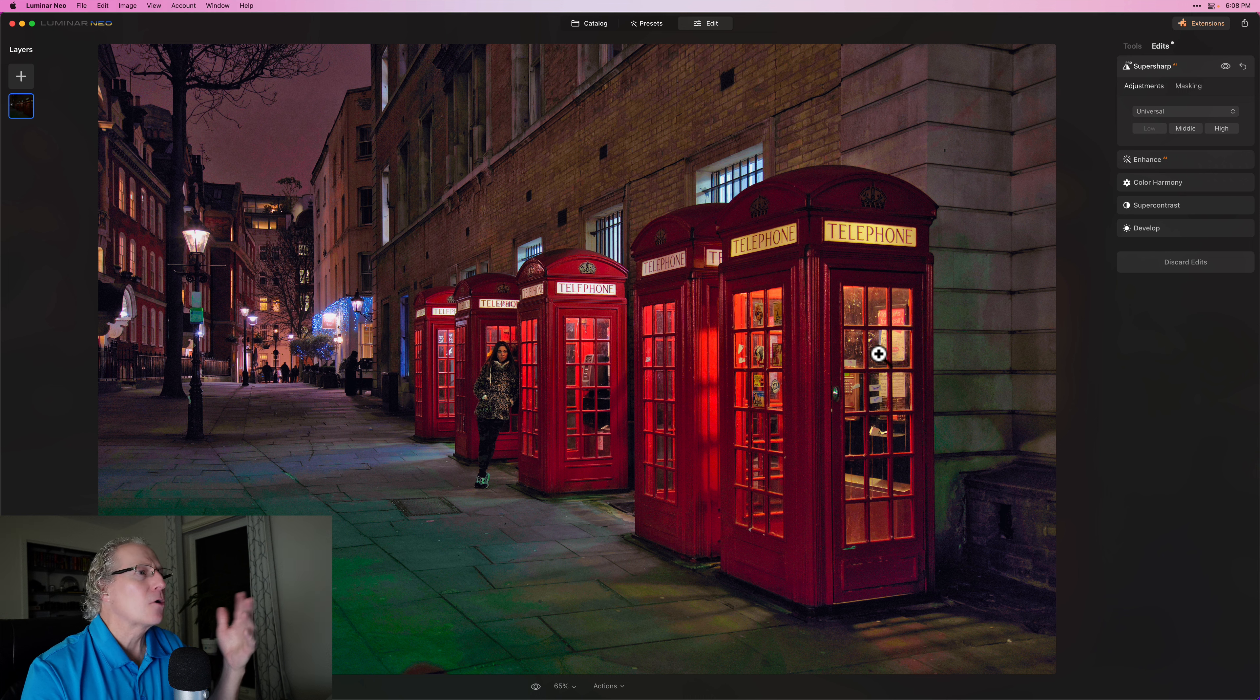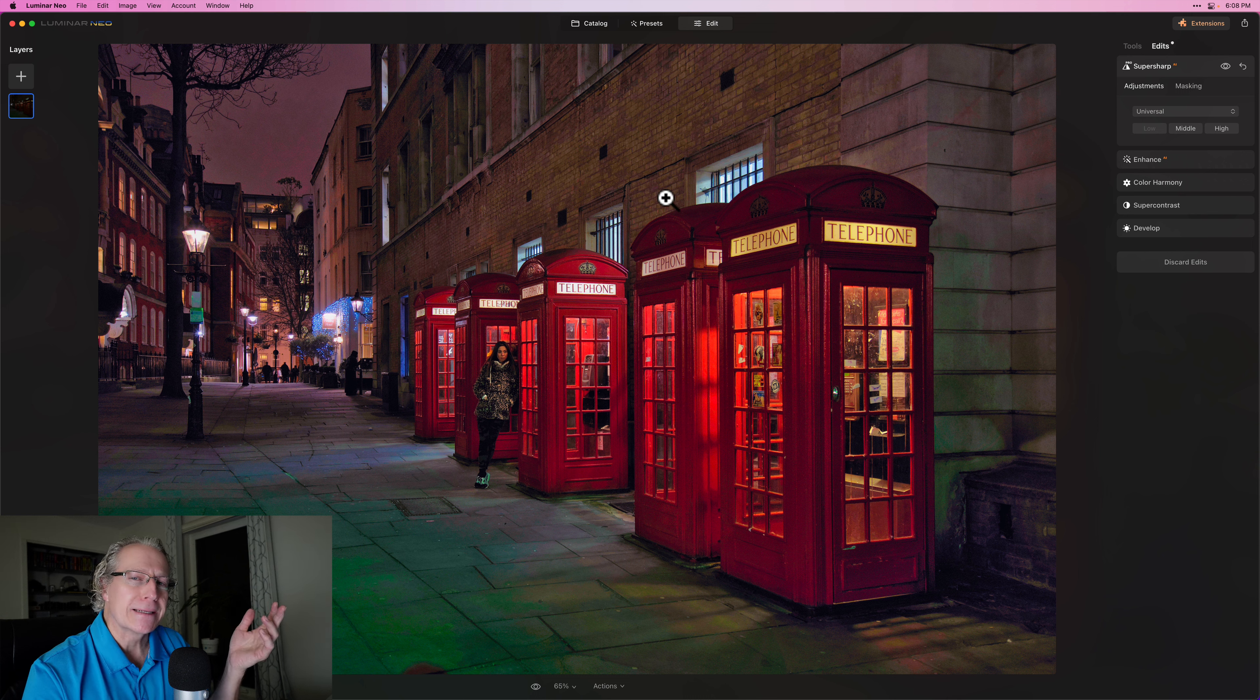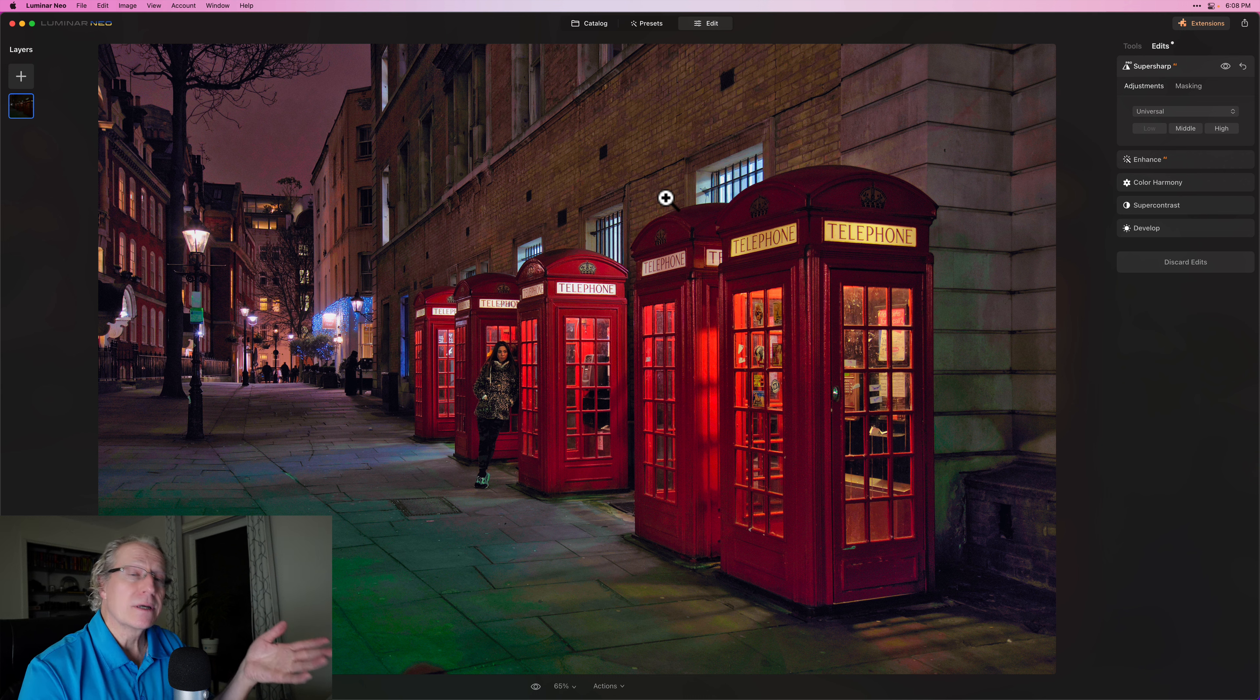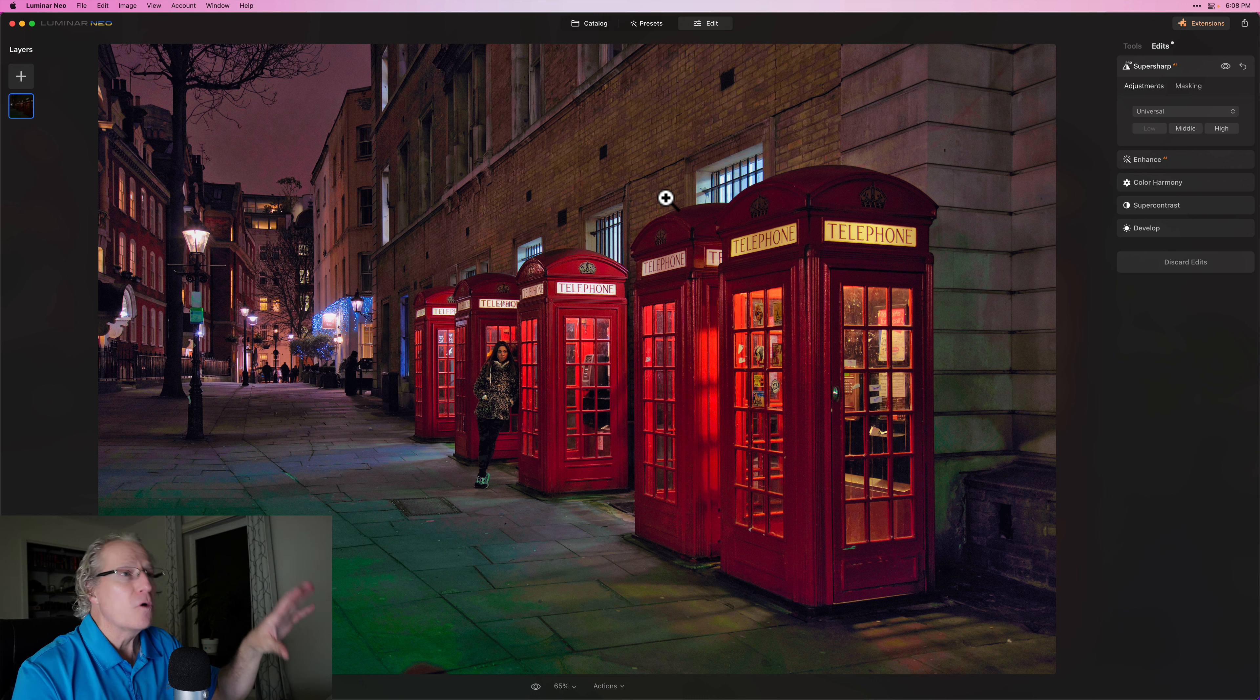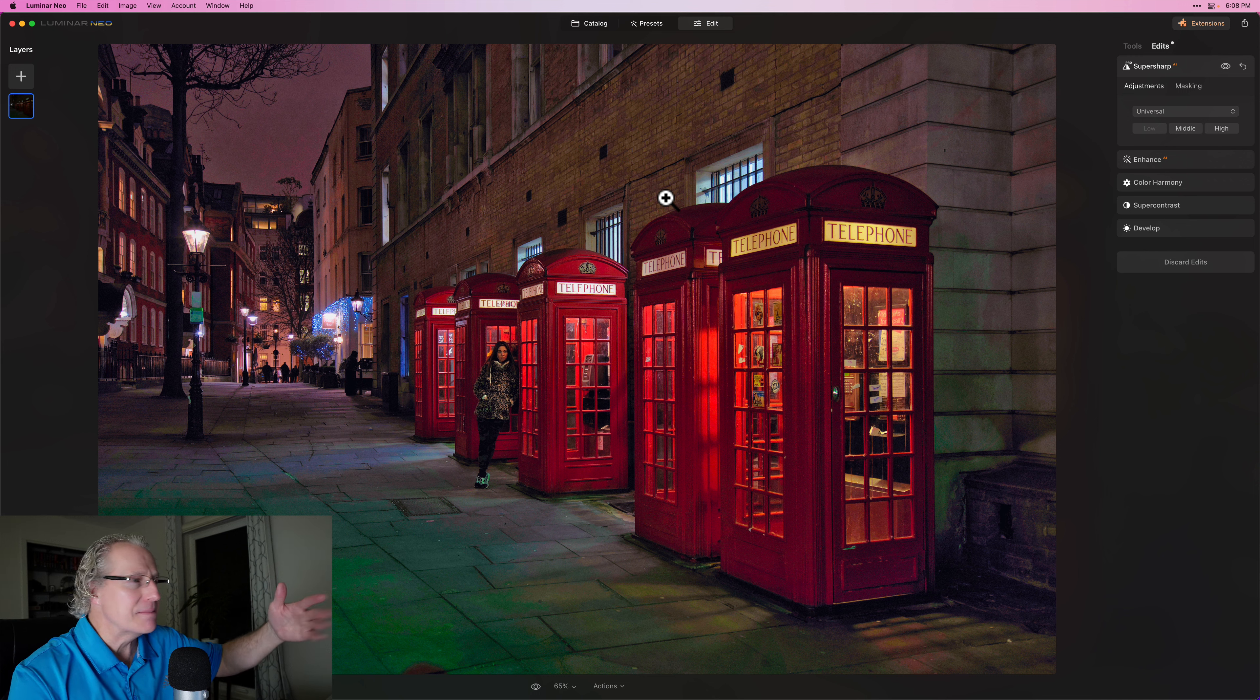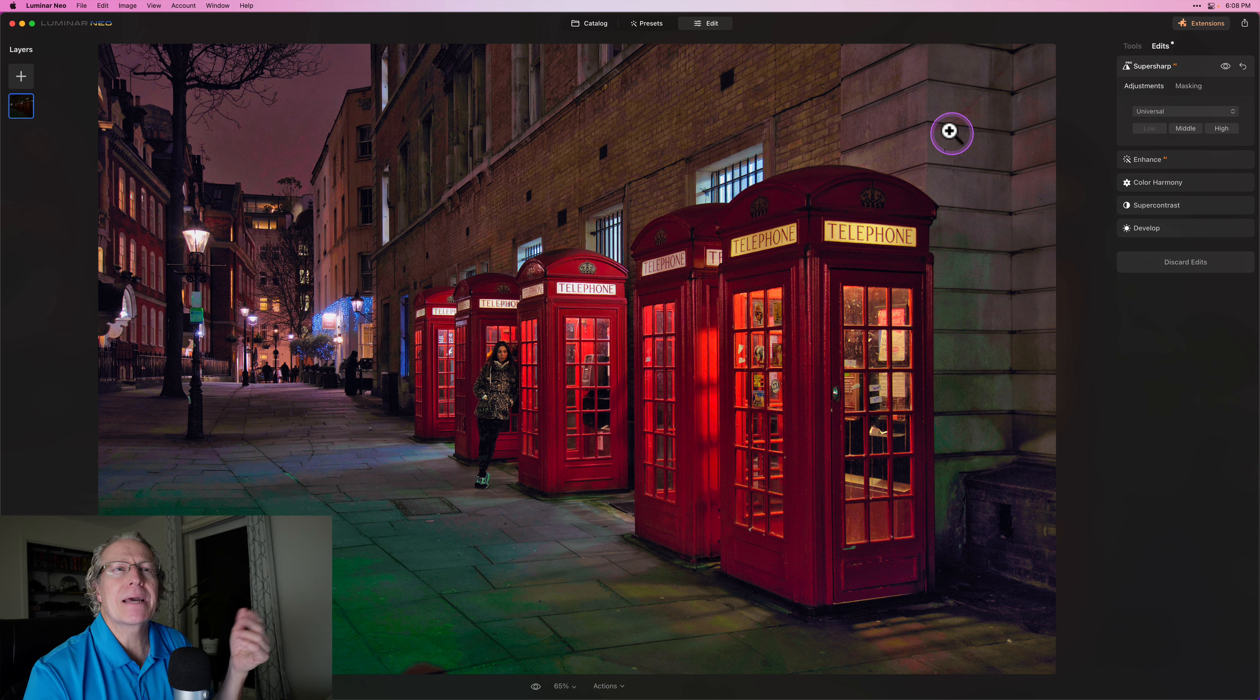Like I don't care a whole lot about things in the background being super sharp. I hate to use that description because that's the name of the tool, but I don't really need a lot of things to be super sharp in the photo, but I definitely like the phone booths and all the script and that sort of thing. Like I don't really care about like maybe the cement sidewalk, all that.